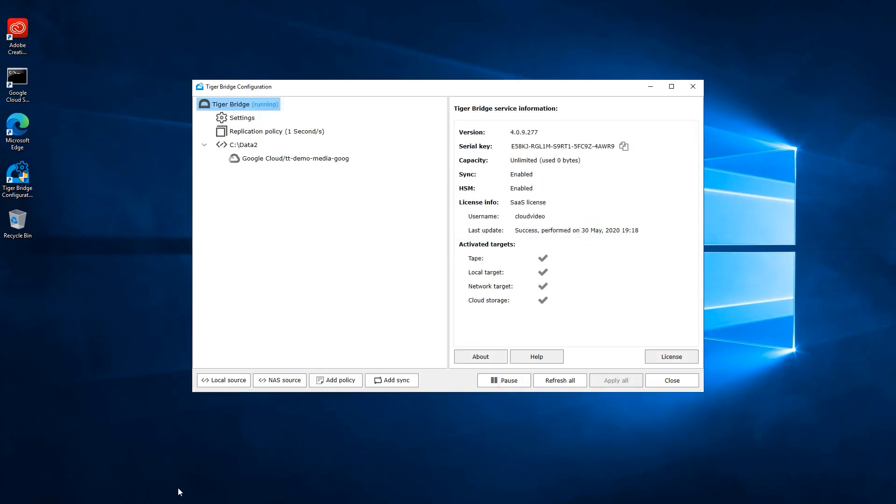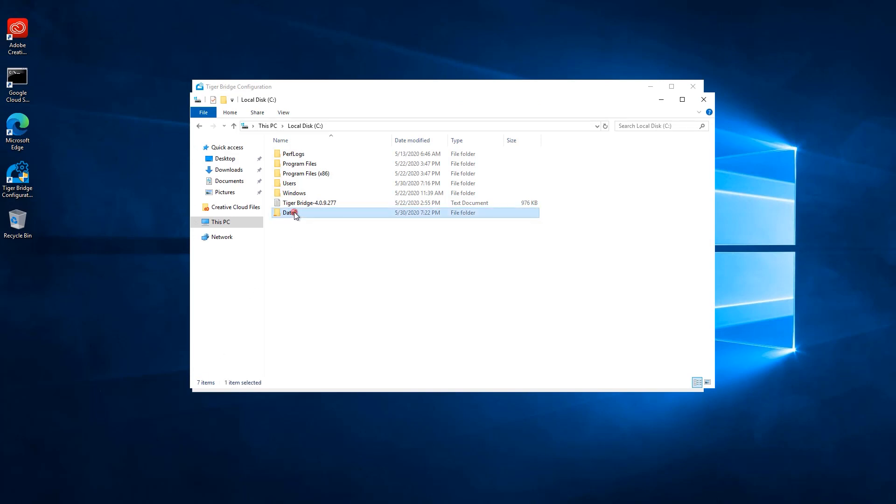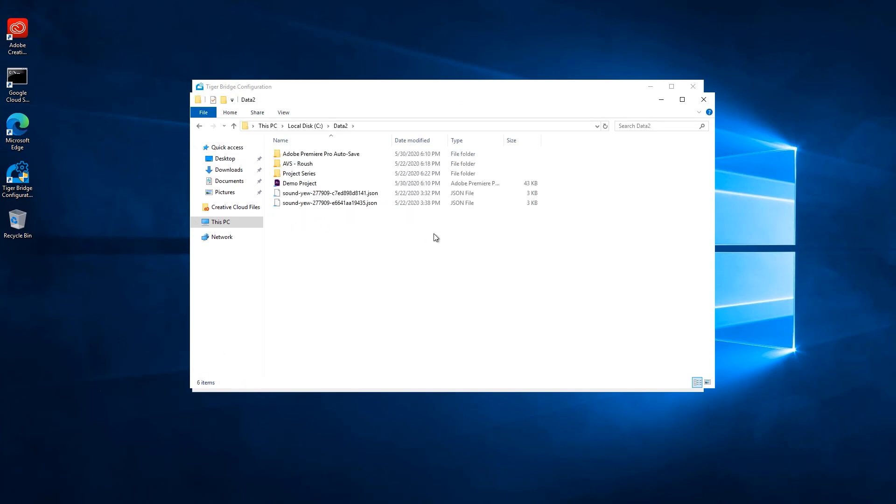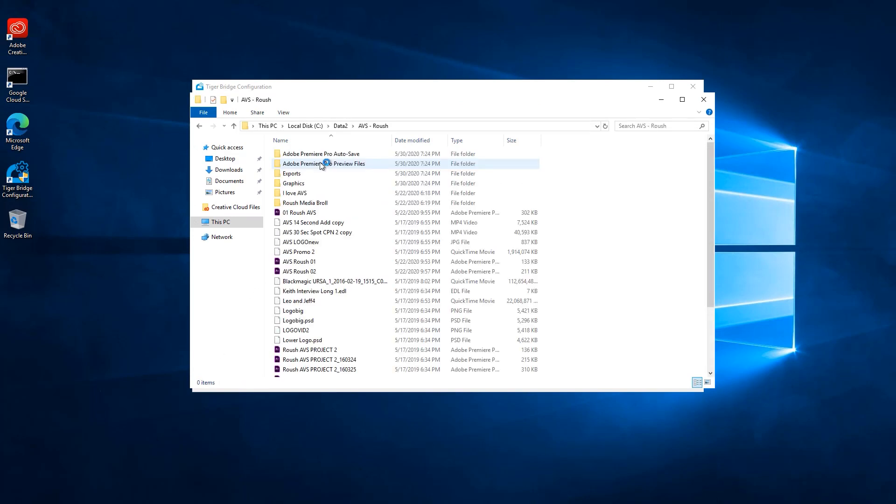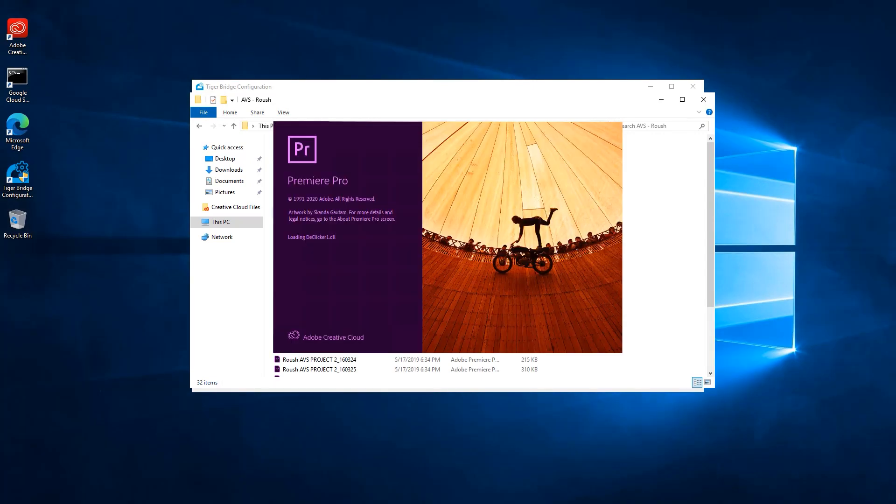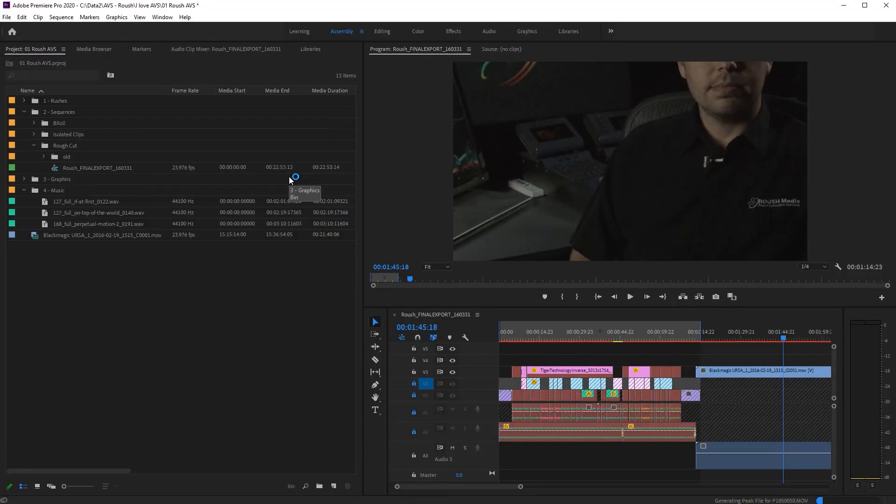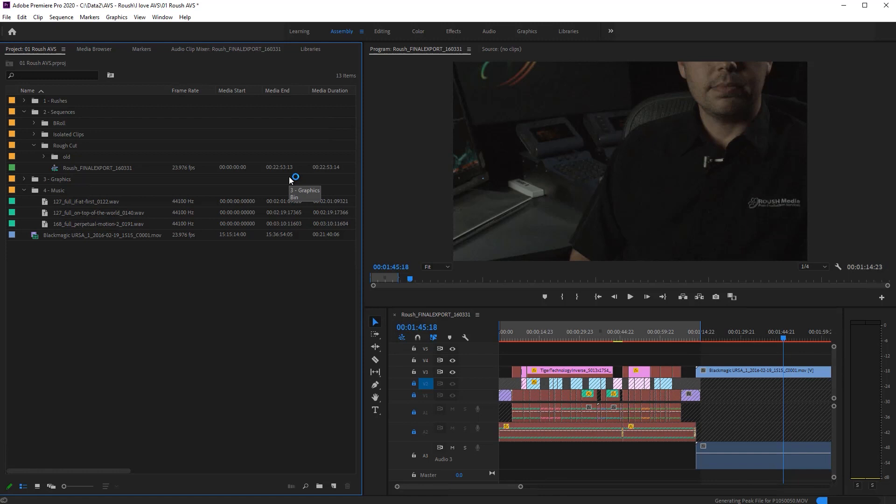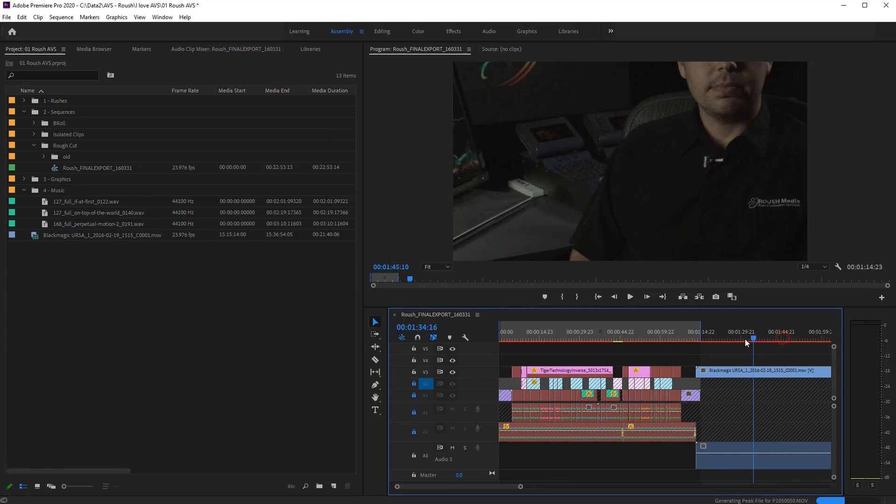We can see that the contents of the bucket are available again within this new machine. We can click to open the project we worked on. When it opens, everything is exactly where we left it. The video files are loaded to the timeline and we can carry on with our video editing tasks.